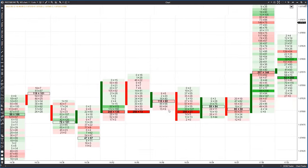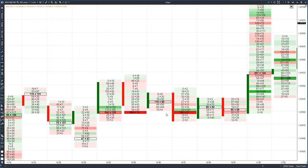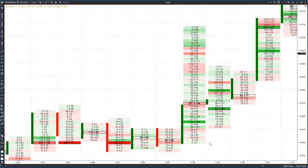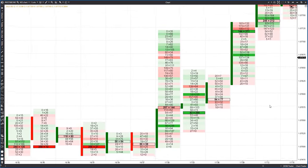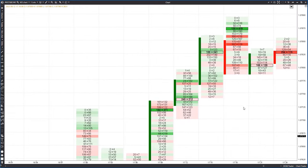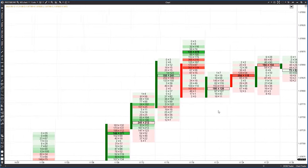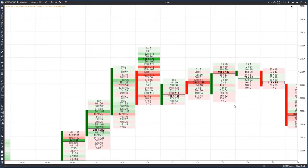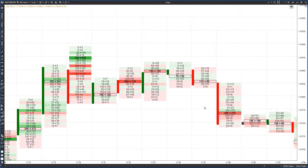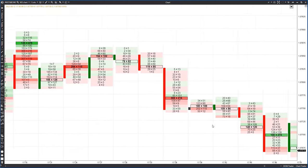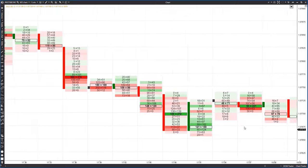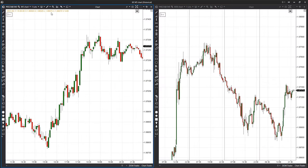Cluster analysis involves tracking clusters of trades made by buyers and sellers. These clusters show up in each price cell of the candle. In addition to the actions of buyers and sellers, we will monitor the imbalance between them, the maximum traded volume in the candle, and the price action relative to these events. In simple terms, we will figure out who controls the price based on the sequence of closed cluster candles.